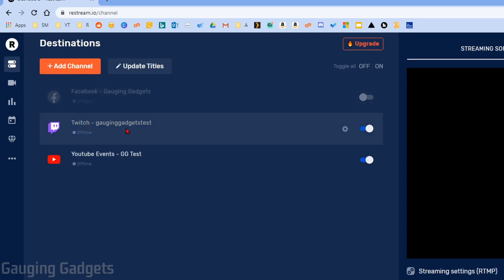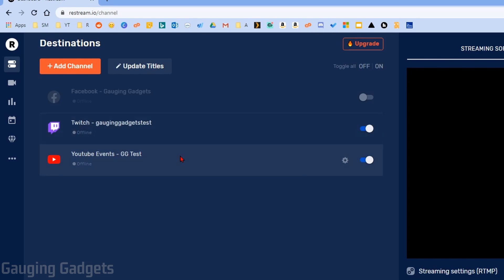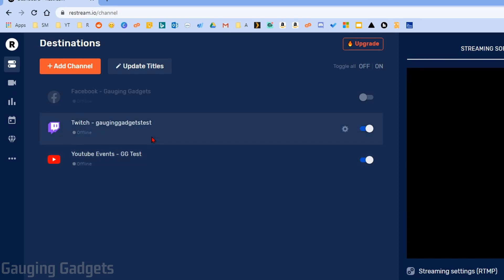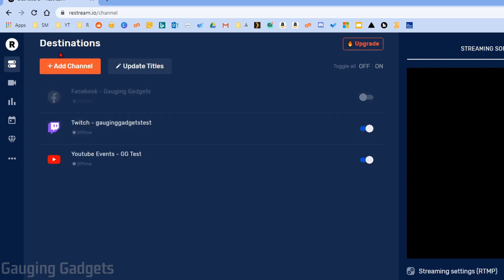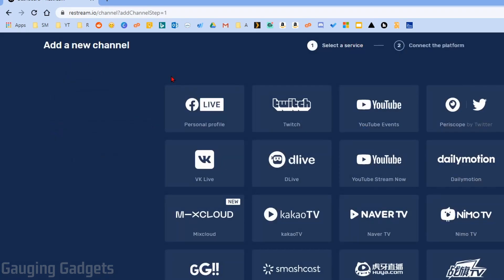You can have either one destination — so if you just want to stream to Twitch or YouTube, you can add just one. But you can also have multiple and then do what's called multi-streaming, where you live stream to multiple platforms at the same time. This broadens your reach and you can build a bigger base of followers, and you can actually do this with the free version of Restream. So the first thing you want to do is add channels.